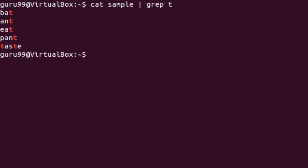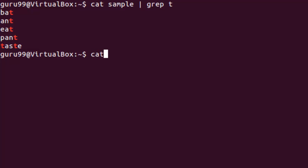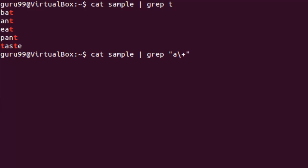Here we have searched for the character T. Suppose we want to filter out lines where character A precedes character T, we would have to use the command like this. Running this command would give us this result. This is how we can use the extended regular expressions.